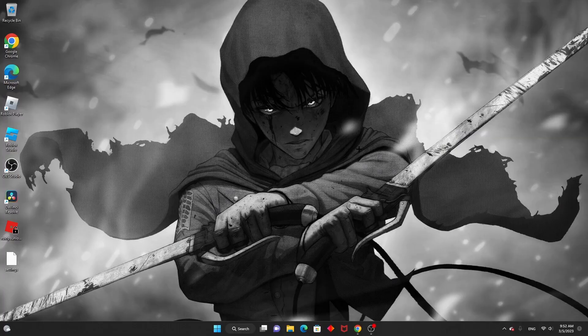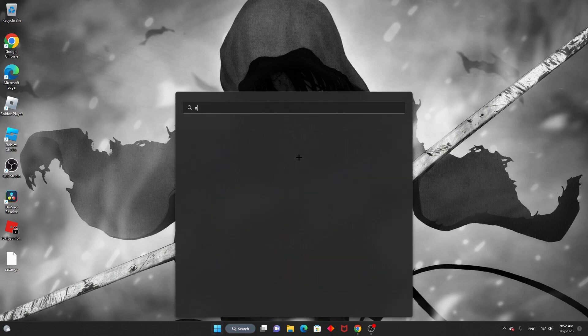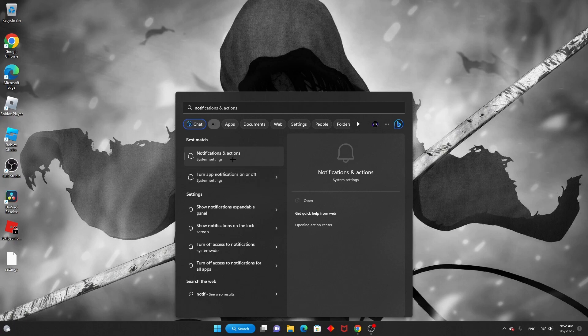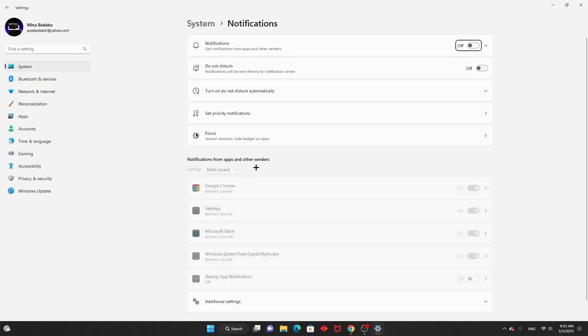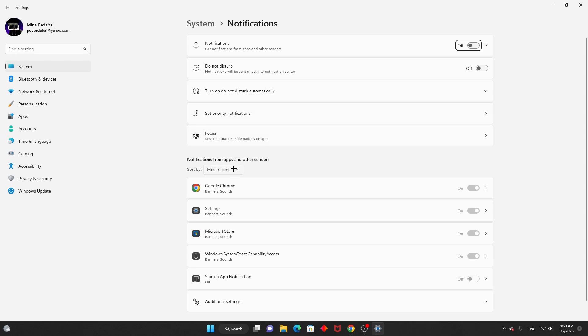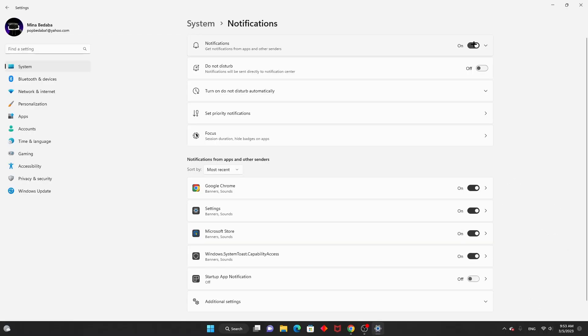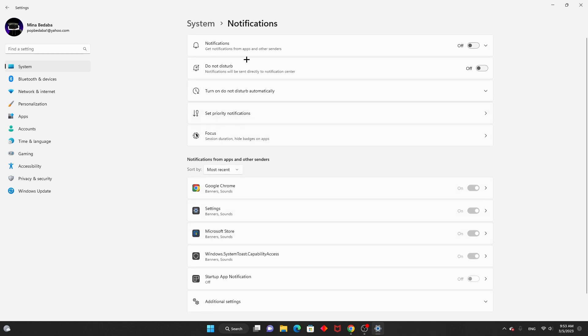Alright, next step. You want to make a new desktop and press the Windows key and search up notifications. Click on this one. You want all these notifications that are on to be off, so then after you have all these off, this shouldn't be annoying anymore.